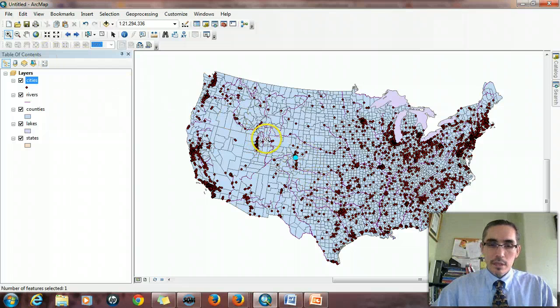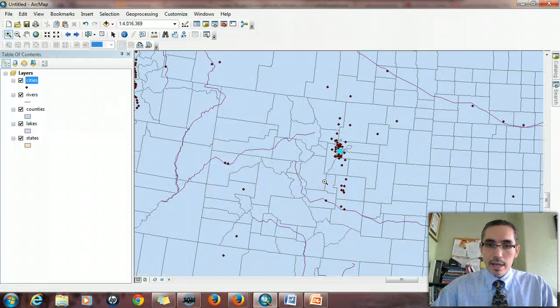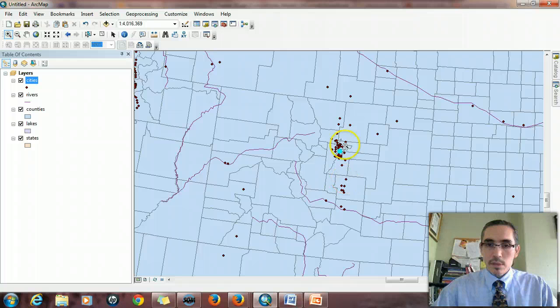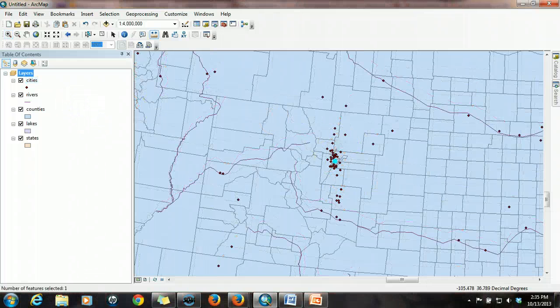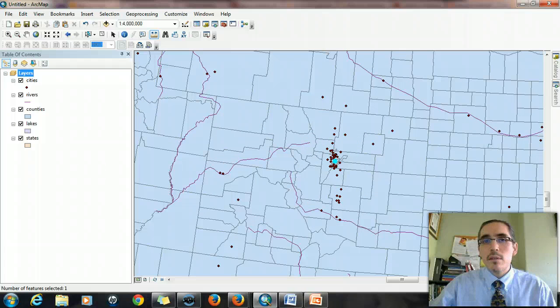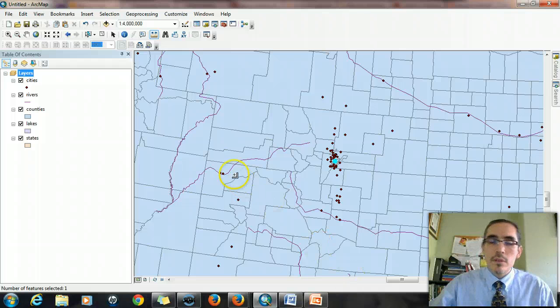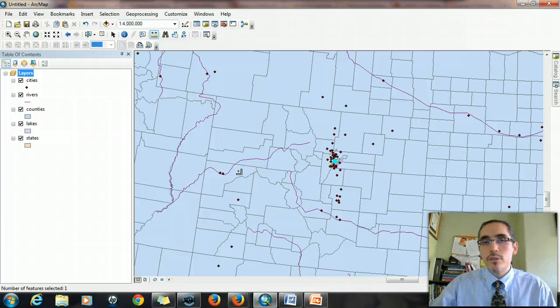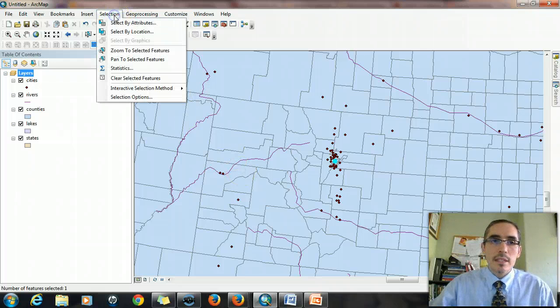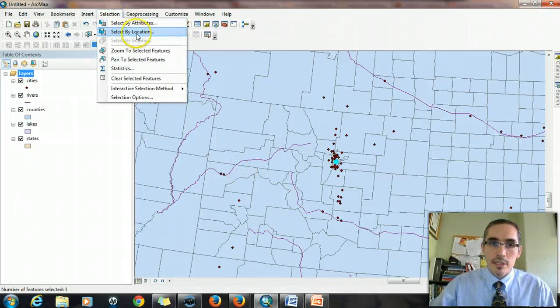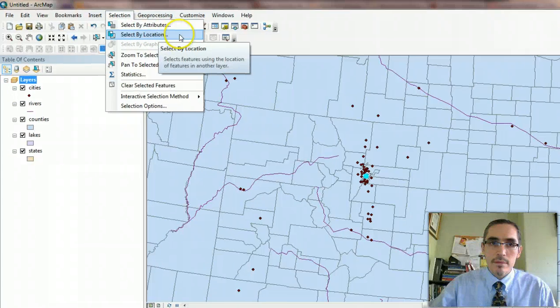So let's zoom in a little bit so we can get a better look at it. And so we see a cluster of cities around it, but we're going out 200 miles. So now we're ready to do the select by location to identify the cities that fall within a 200-mile radius of Denver.